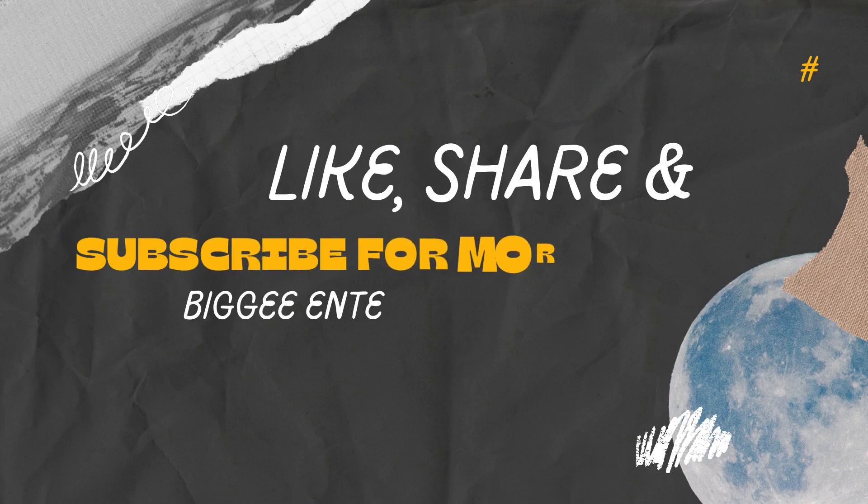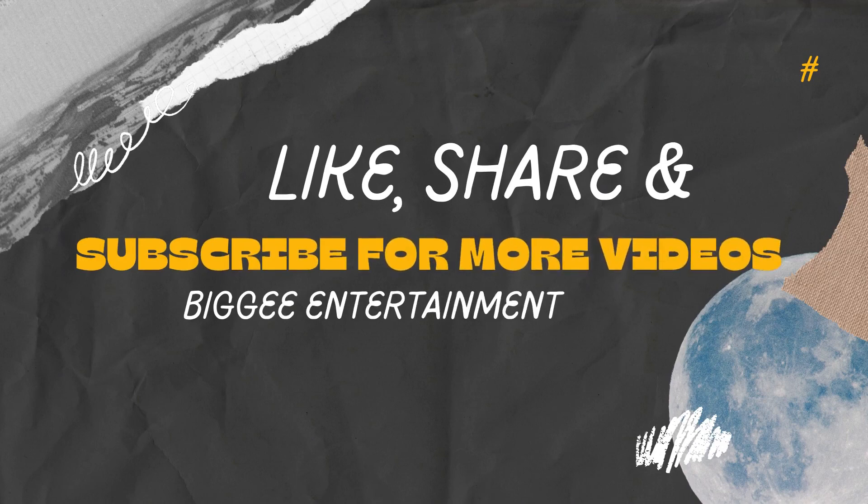Thanks for watching. If you gain value, please like, share and subscribe for more videos.